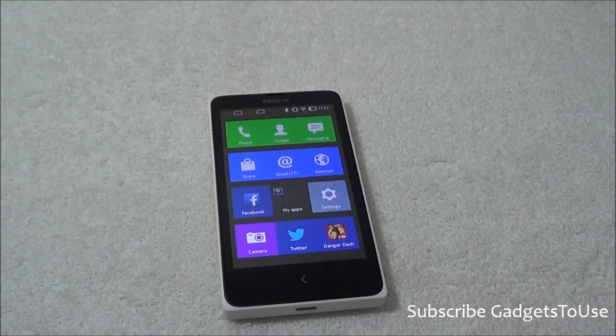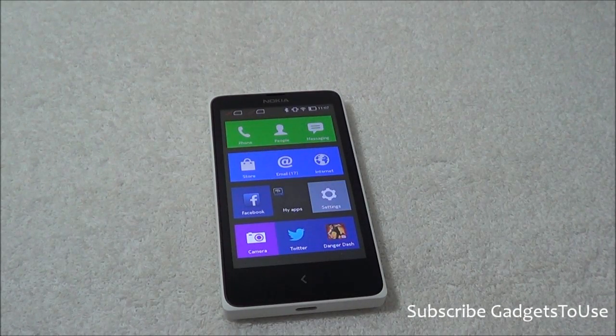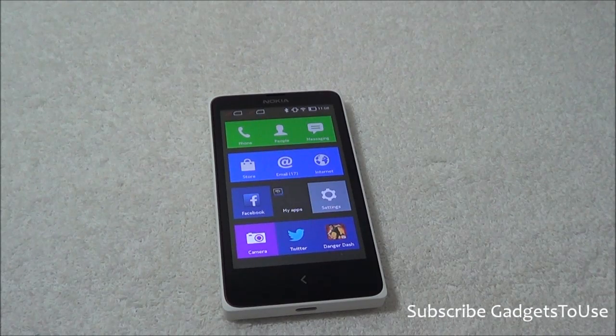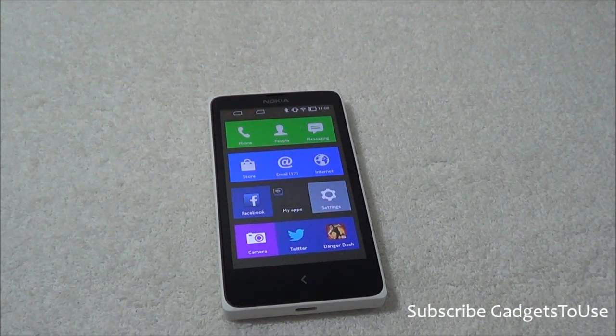Hey guys, this is Abhishek from GadgetsRules.com and today we are going to tell you how you can actually sideload applications on Nokia X.